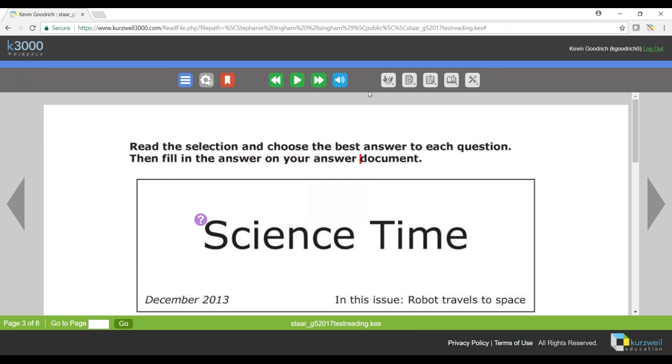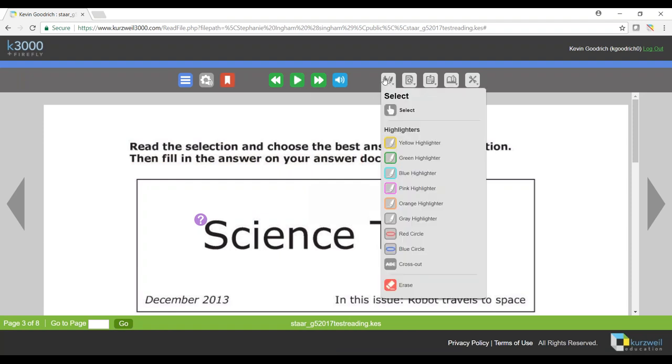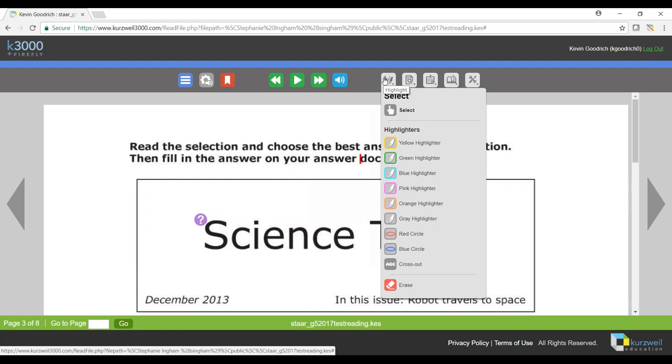If I look at some of my other options on my toolbar here, I've got my highlighter. This is what I can use to highlight text. We'll look at it in a moment how I can use this to answer questions.